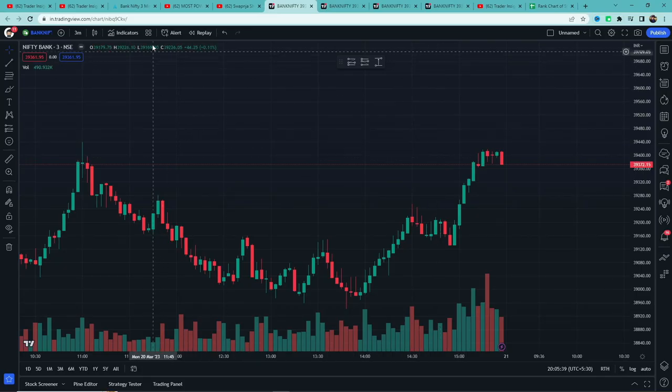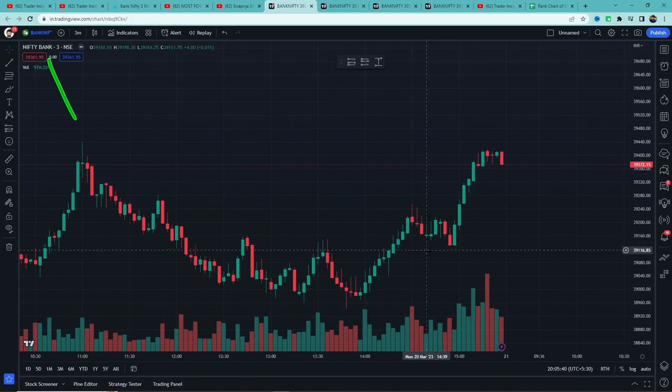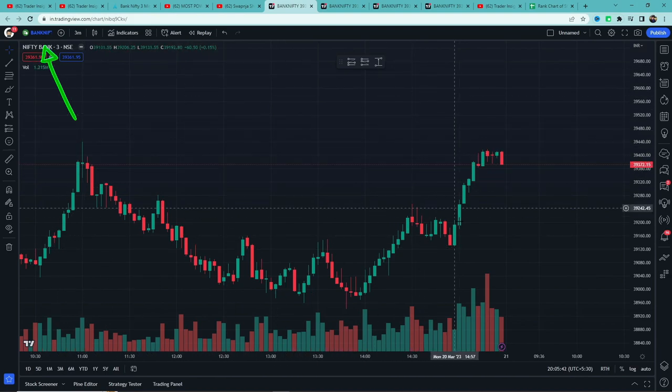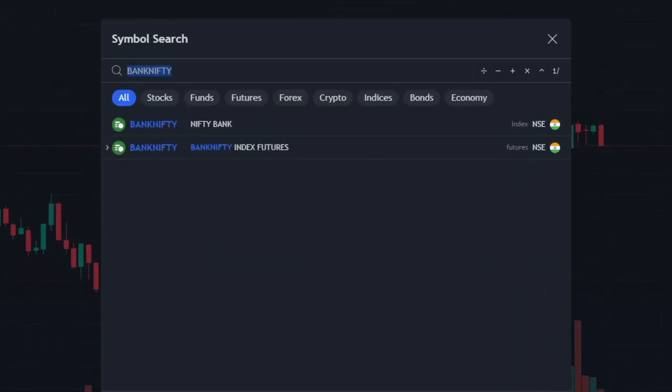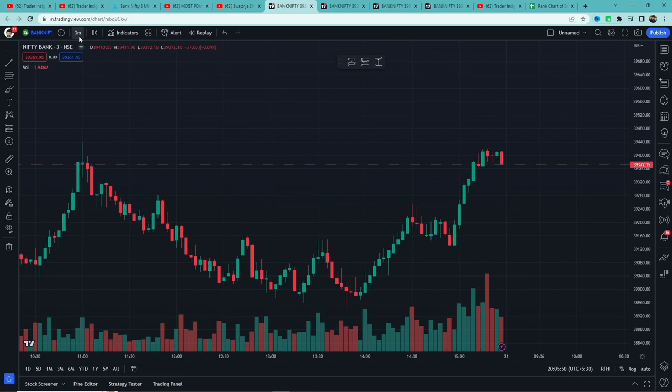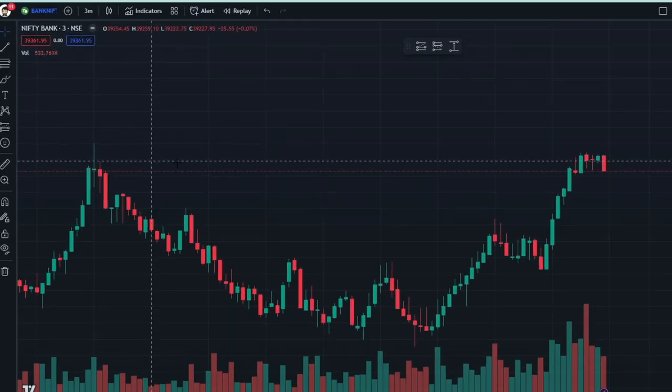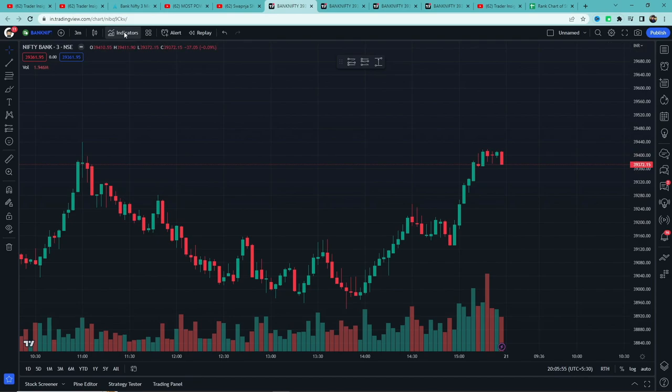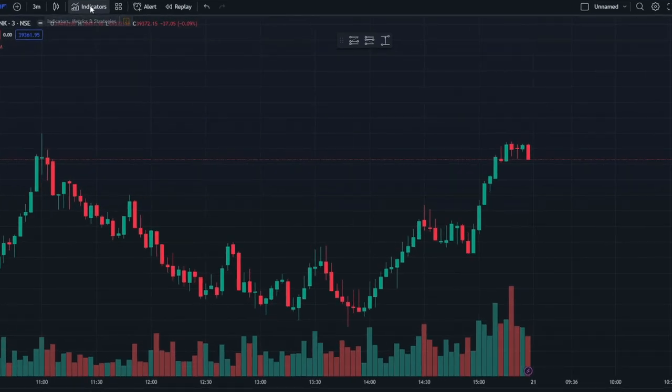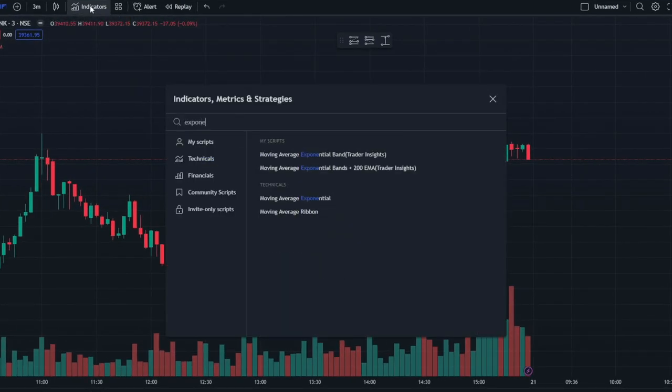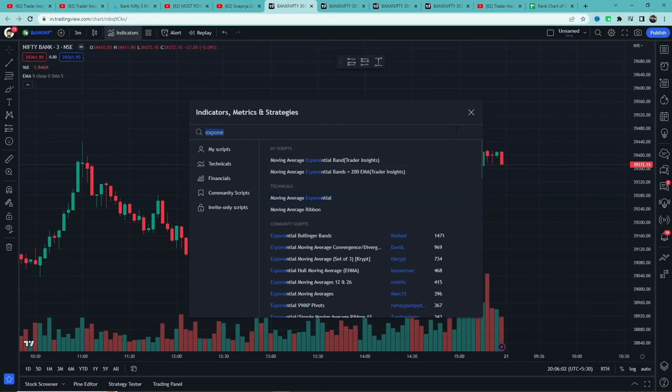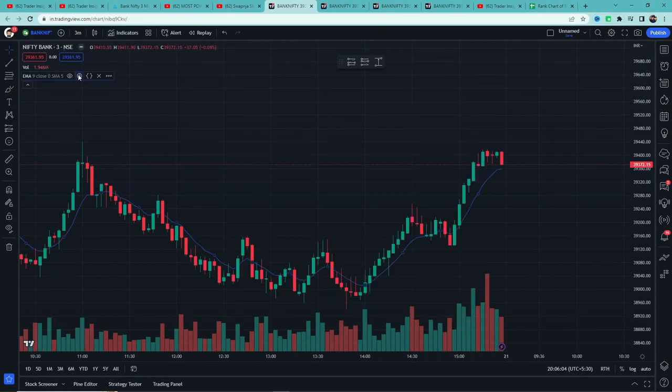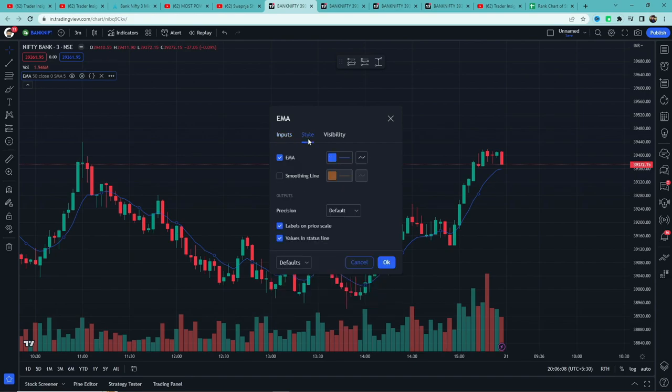First we'll open TradingView and add Bank Nifty. Simply click here at the top and search for Bank Nifty and add it. Then go to the timeframe and select 3 minutes. Now click on indicators at the top and search for Exponential Moving Average. The built-in one will appear - click and add it.